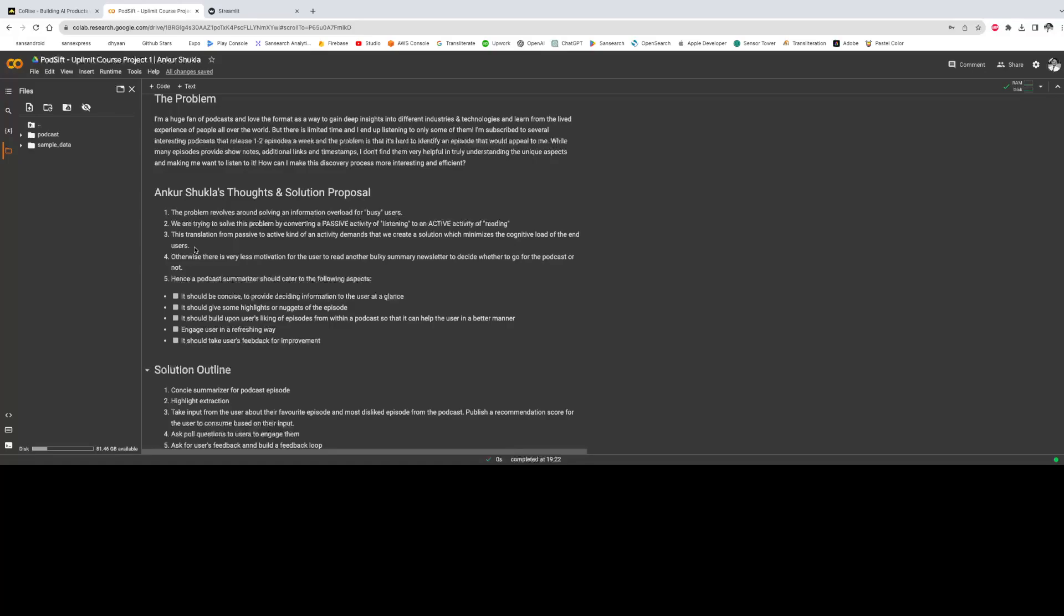Also, there is one very important aspect to this problem: we are converting a passive activity of listening to a podcast to an active activity of reading a podcast summary.